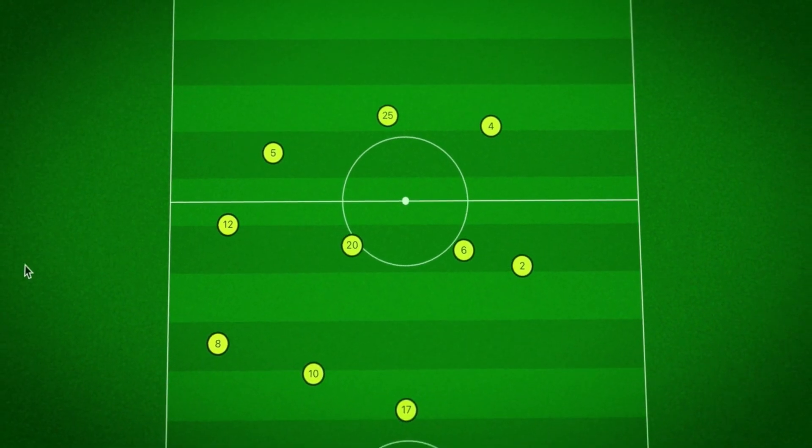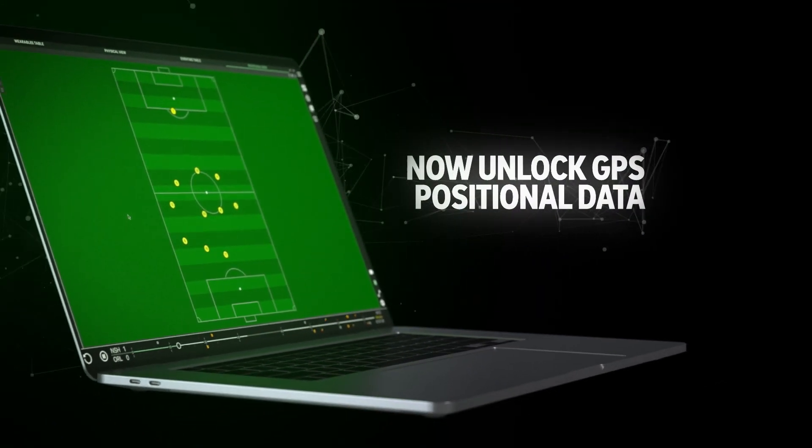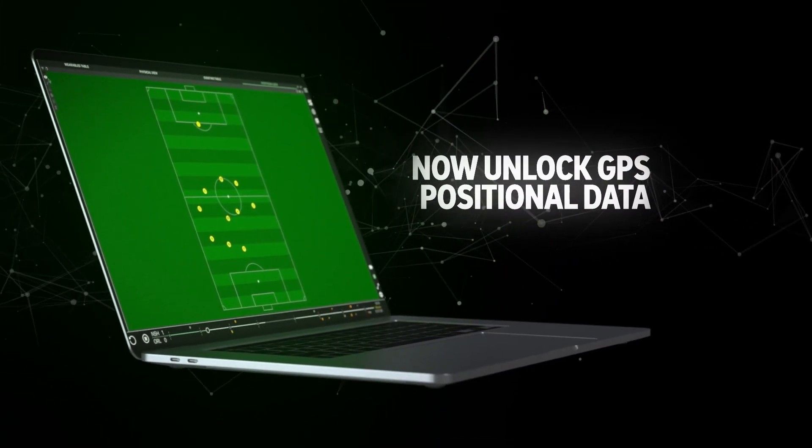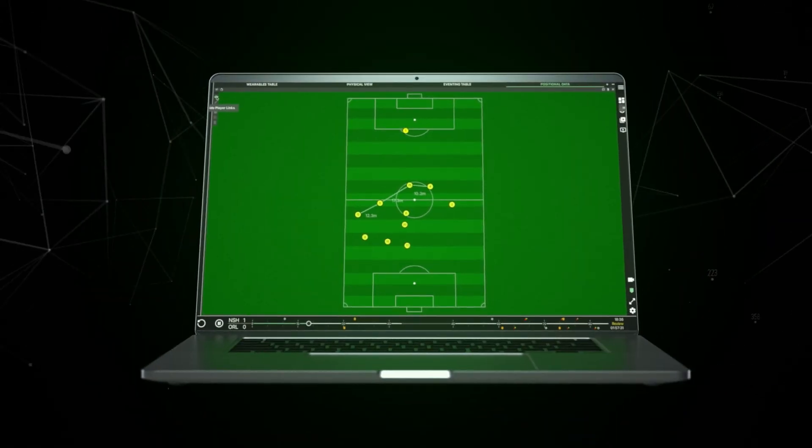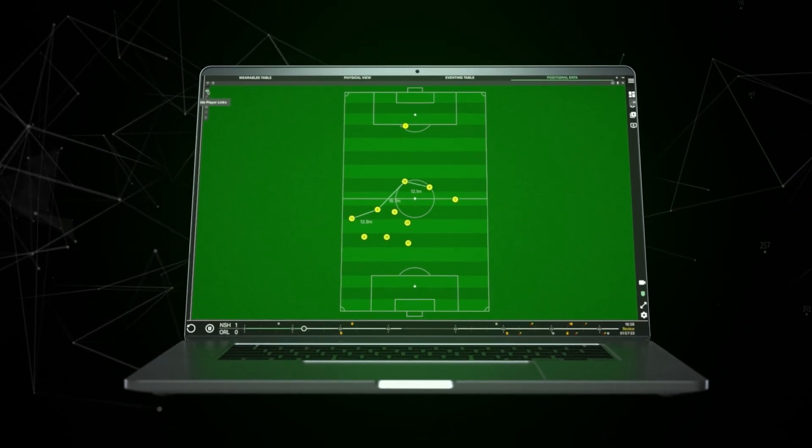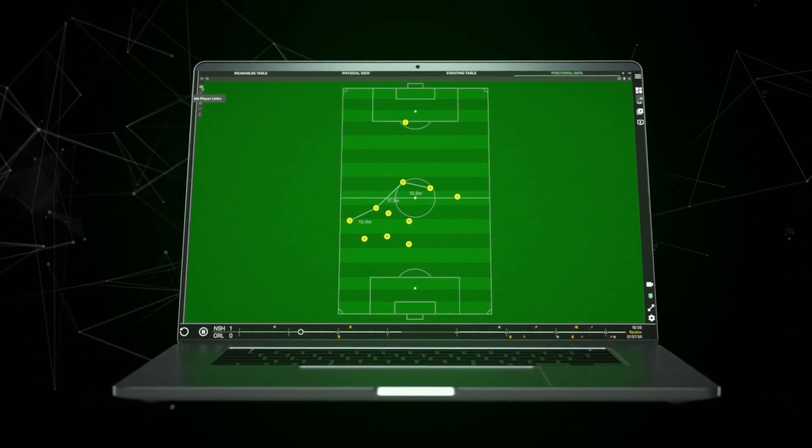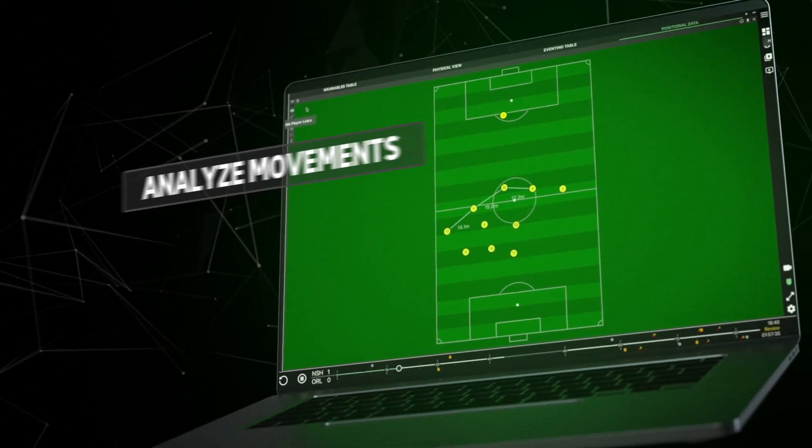Teams can now unlock GPS positional data without the need for optical tracking. Using Catapult vector devices, positional data can be viewed on a 2D pitch.